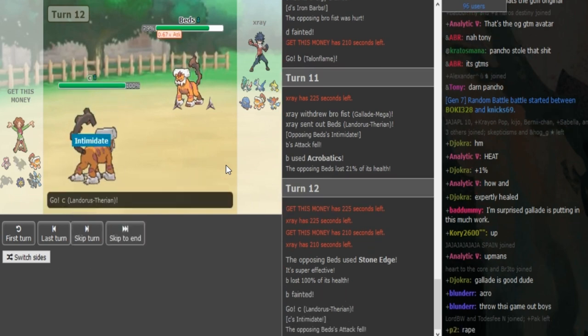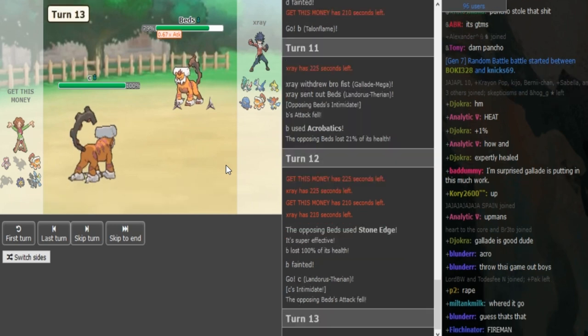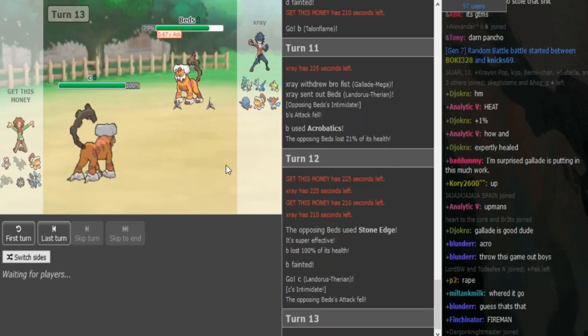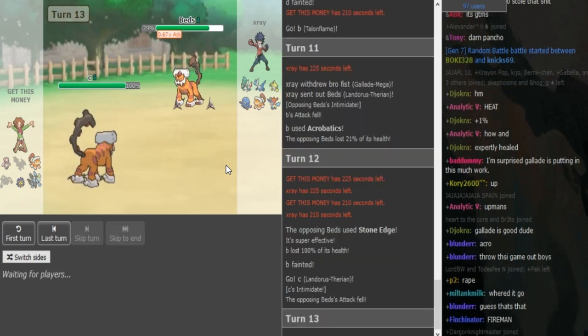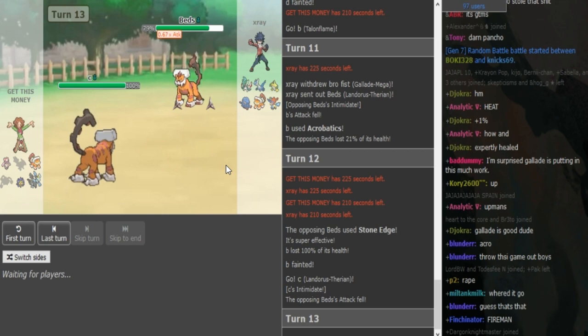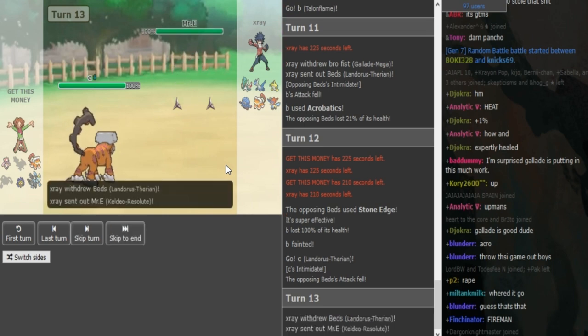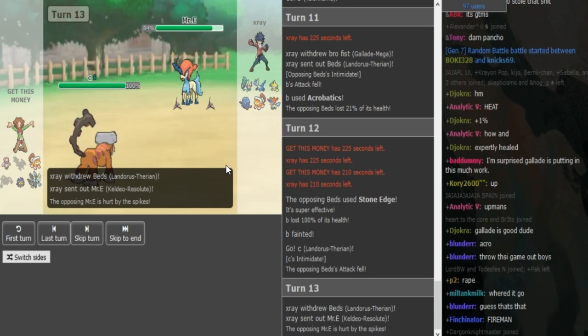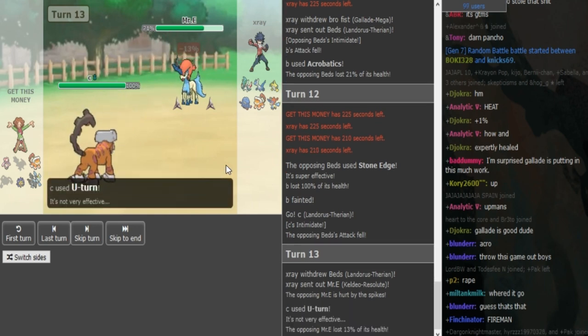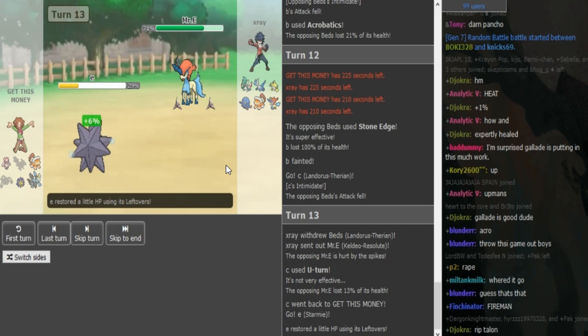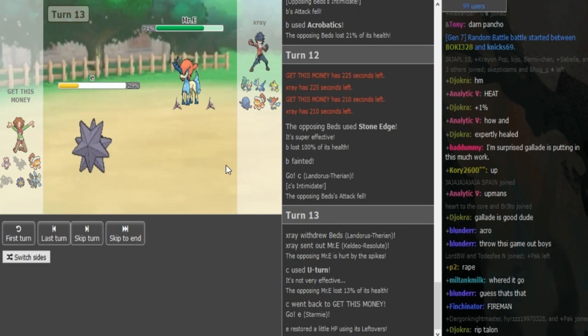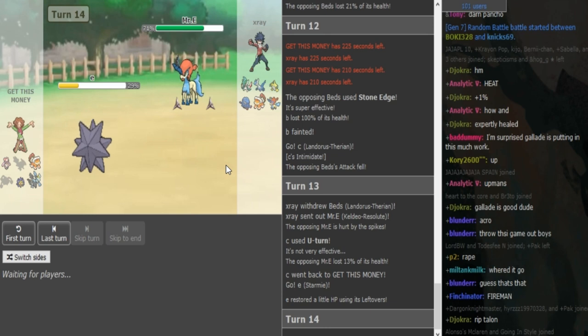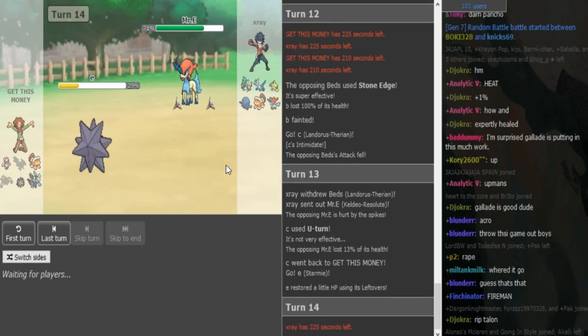So Get This Money did predict the U-turn there, I assume. Which I don't like that play at all. Risking your Talonflame. Talonflame was important for, like, after he loses Starmie, it's important to check Keldeo. So yeah, Get This Money can obviously U-turn out knowing that X-Ray was locked into Stone Edge. Now he can go for Recover with the Starmie. And X-Ray is most likely going to switch out here into his Tangrowth or into his Latios. I think he's going to go Tangrowth, yeah.